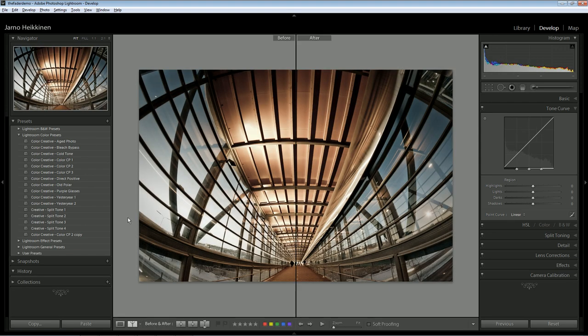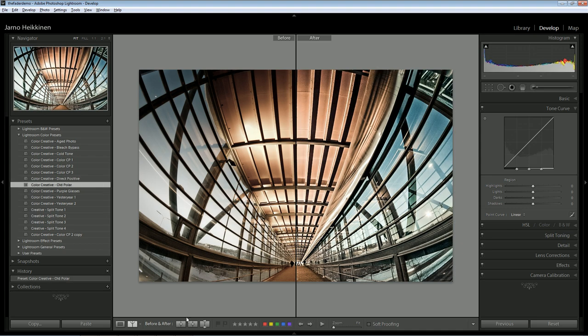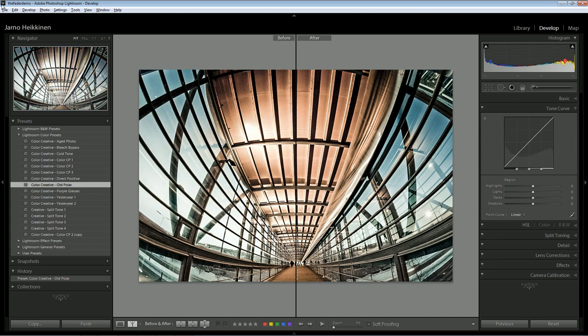The Fader also allows you to turn down any processing you've made previously. First, I'm applying old polar preset.